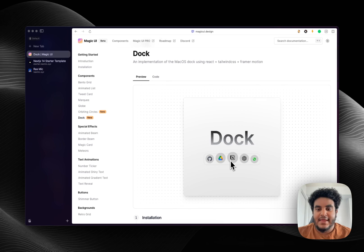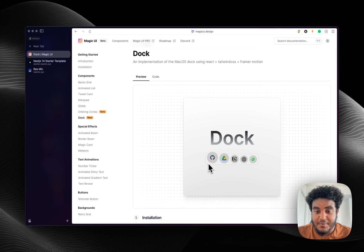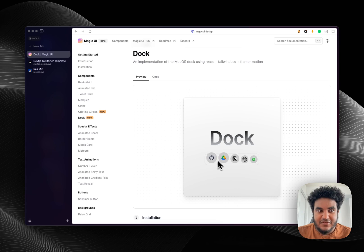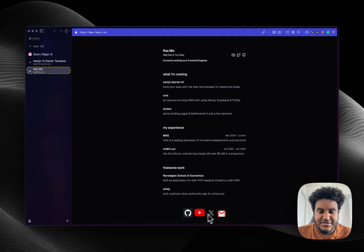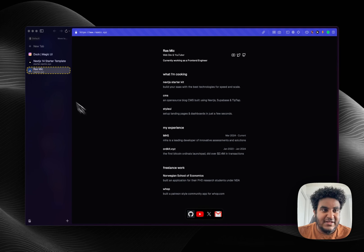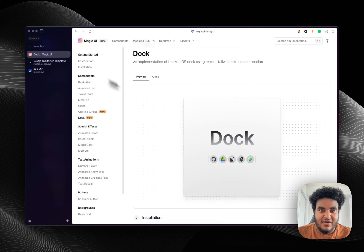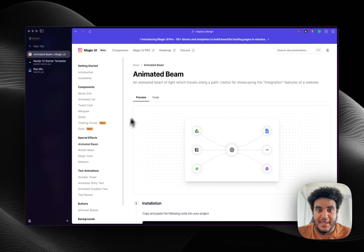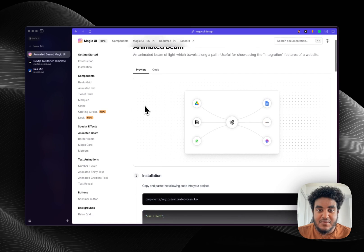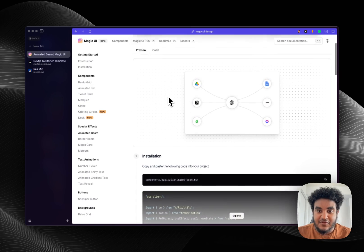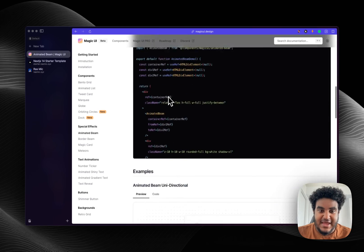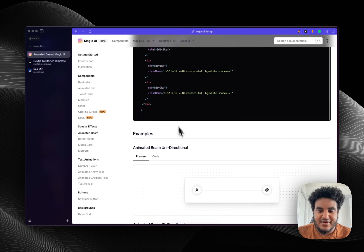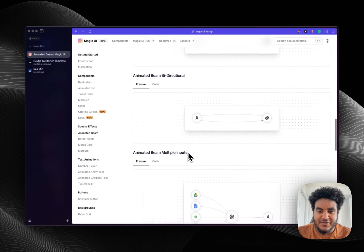Now this dock component, it makes it feel like an operating system and I implemented this on my personal site. So look, again looks very clean, animates very smoothly. And then you have animated beam which this is perfect for the GPT wrappers or the AI wrappers out there just to show what type of integrations you have going on.